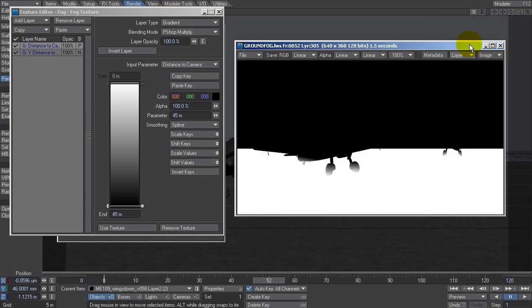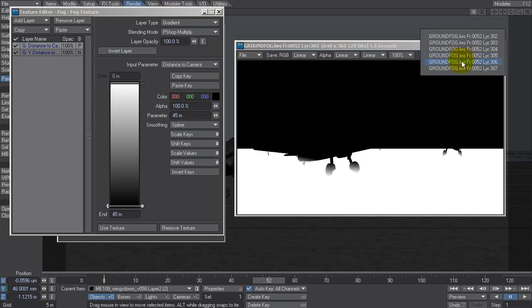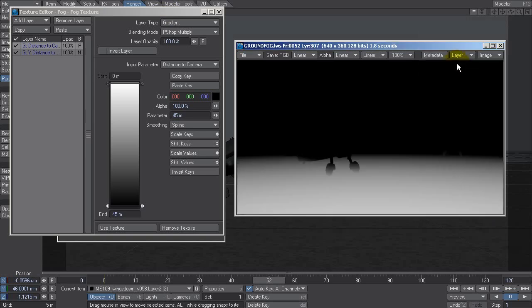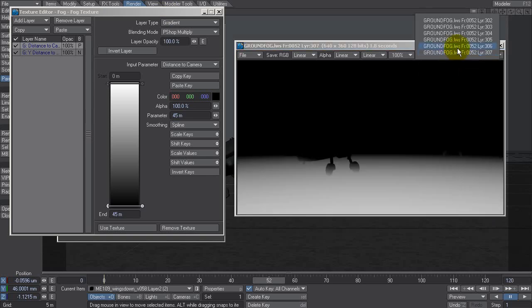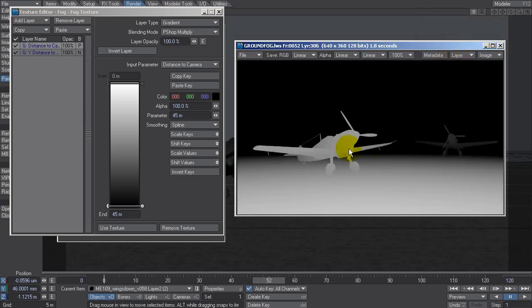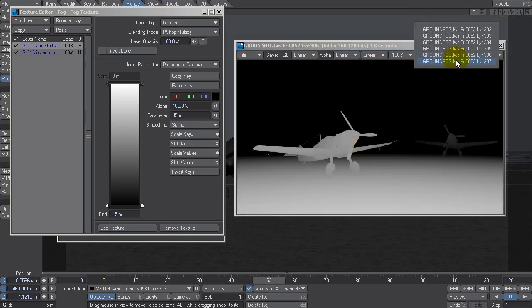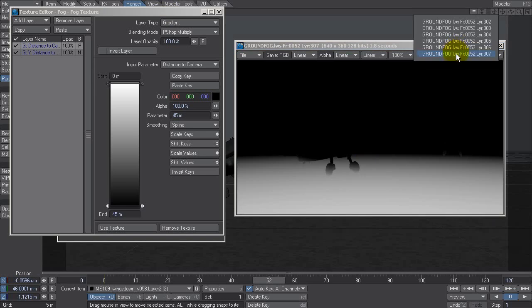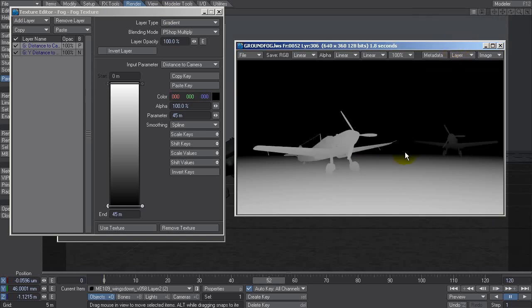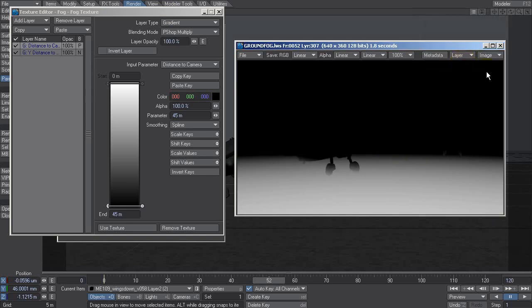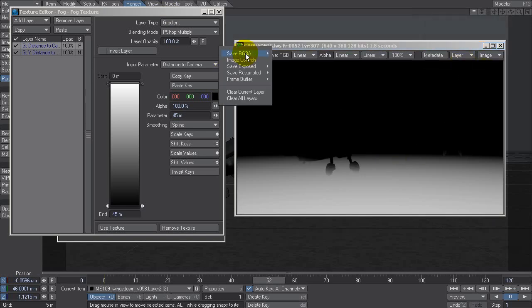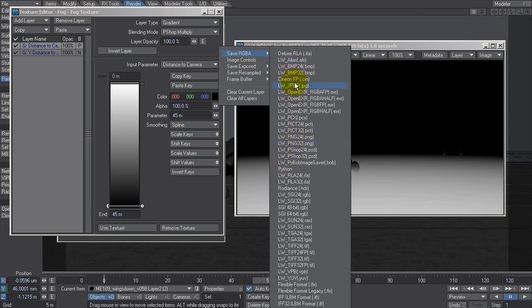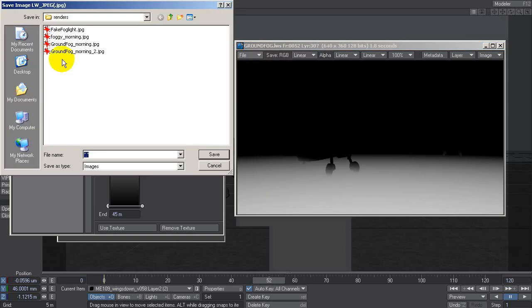You can just check the difference, that's that one, that's that one, and that's the one that doesn't have the ground fog effect on. So let's save that file, save JPEG, let's overwrite this ground fog morning two.